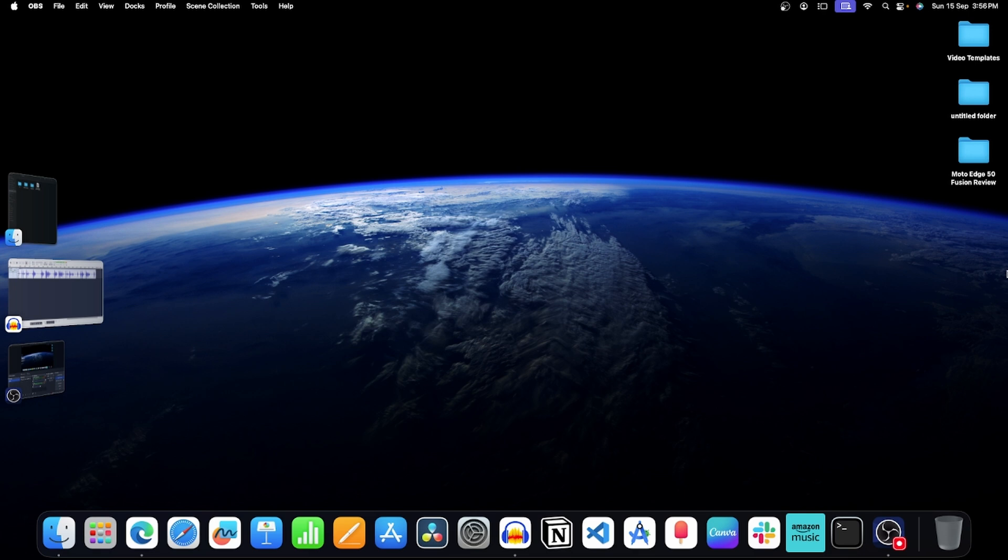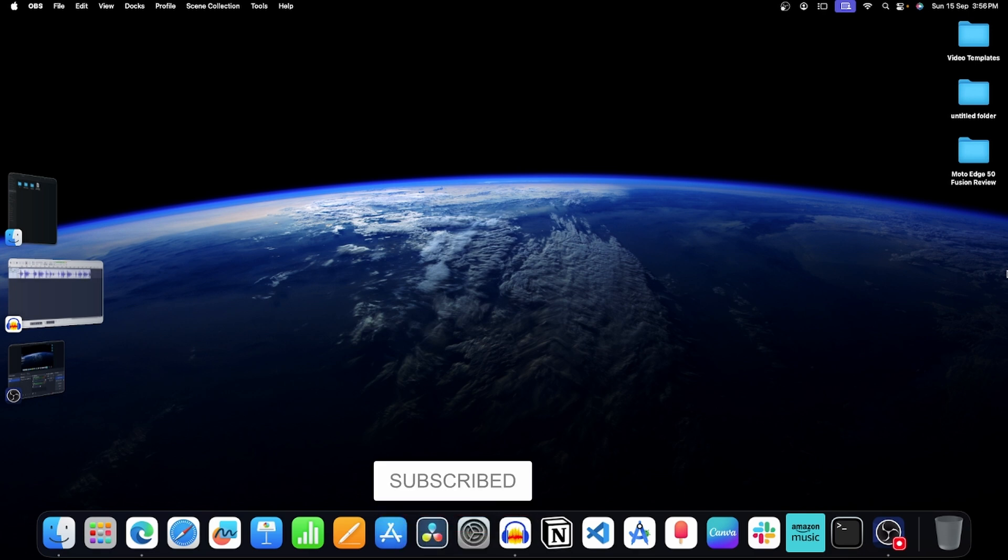This is a common issue that many users encounter with their Mac and it can occur due to both hardware issues or software glitch, so let's see how you can fix it.